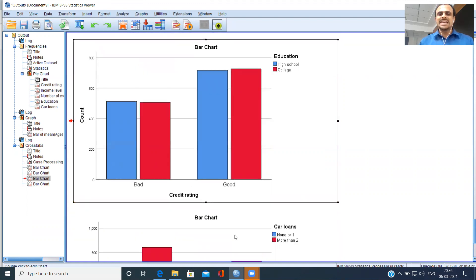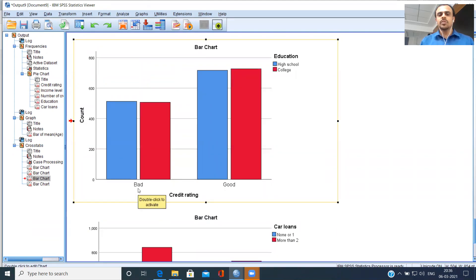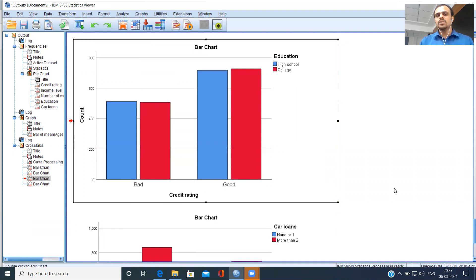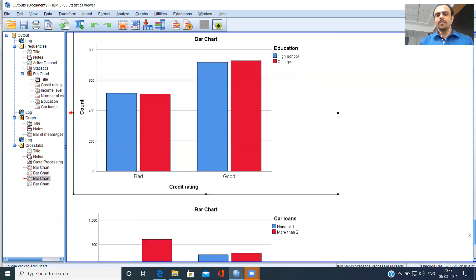Moving to the third clustered bar chart — bad and good on the x-axis. There is nothing much to choose between the blue bar and the red bar — they are almost the same height, same for good as well. It is a clear indication that education is not a big differentiator. Whether you went to high school or college, that itself does not dominate the bad or good category and cannot be used to segregate bad from good.